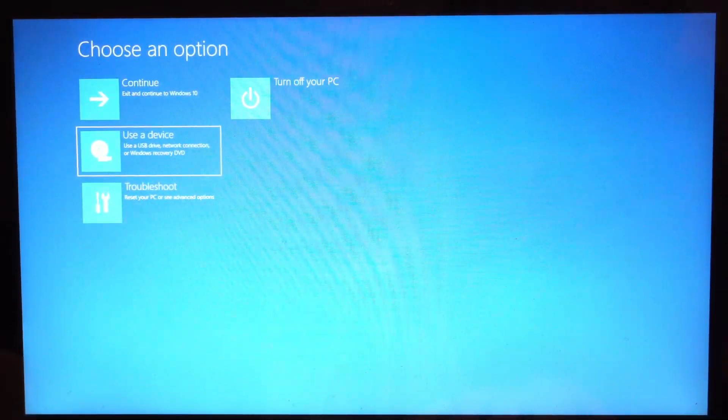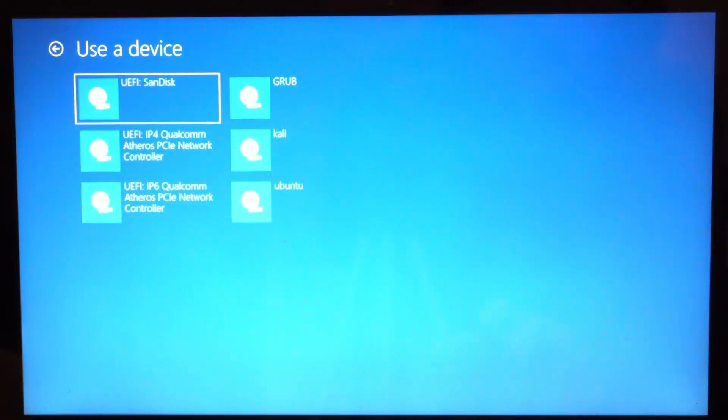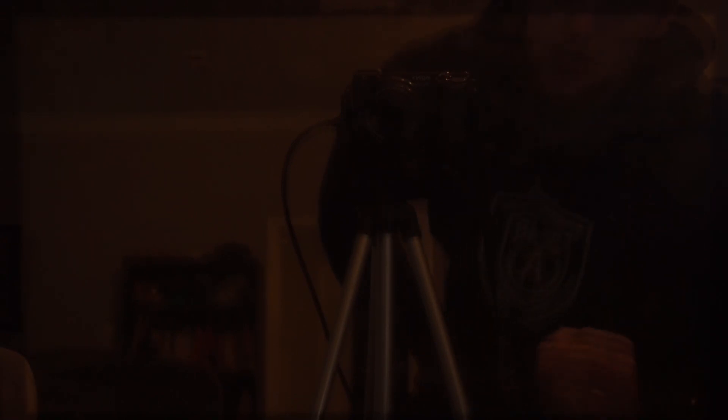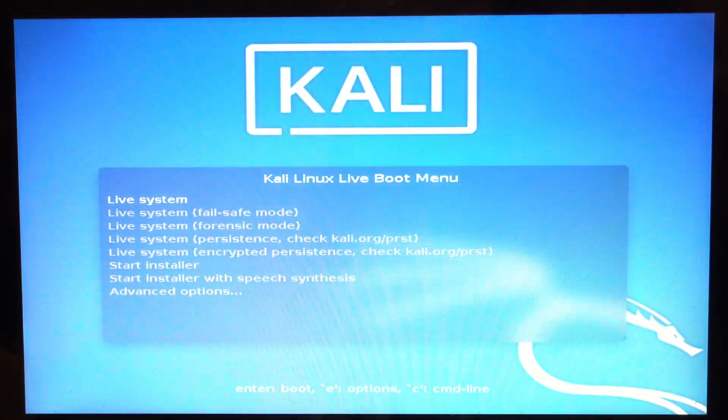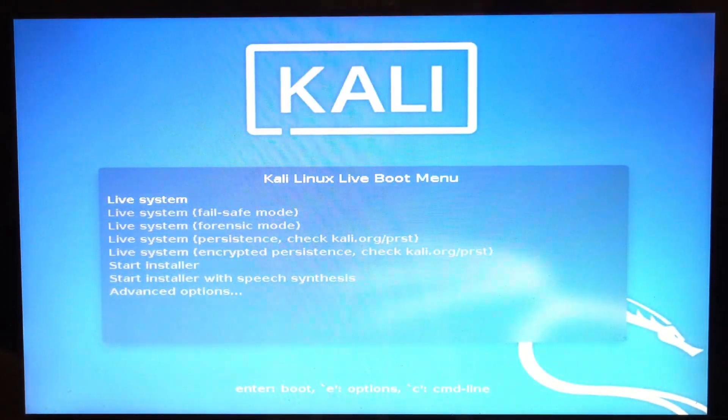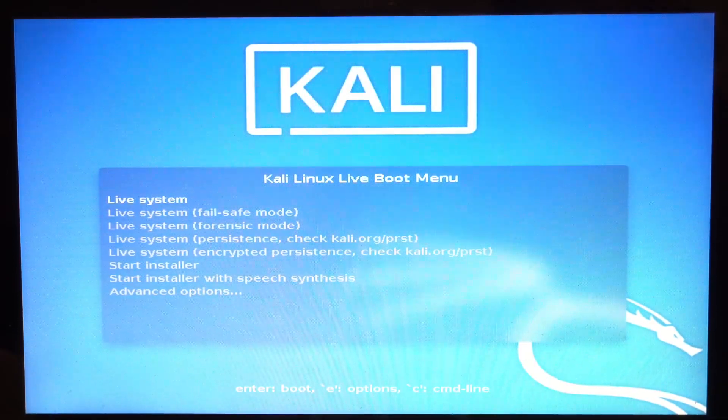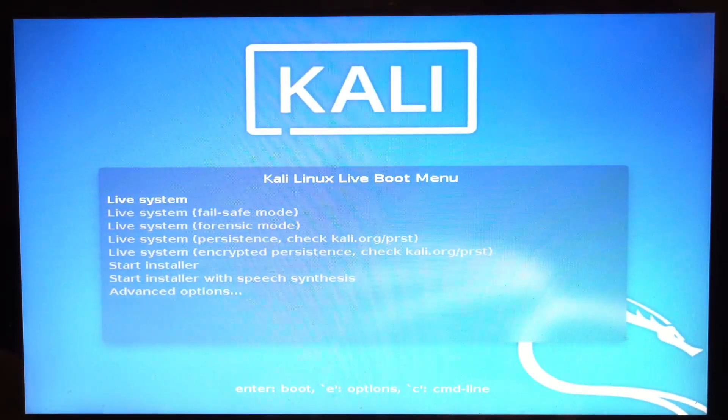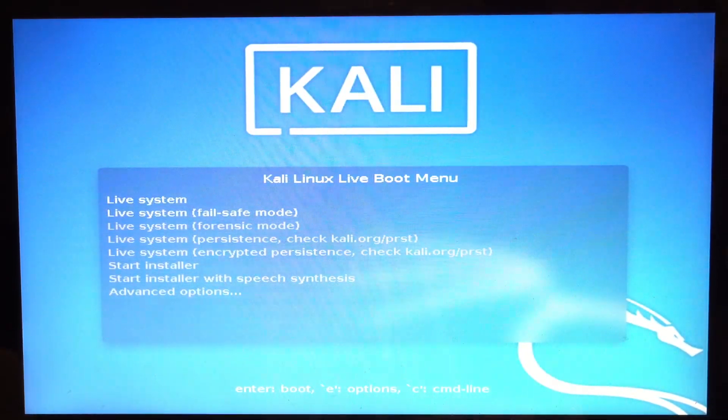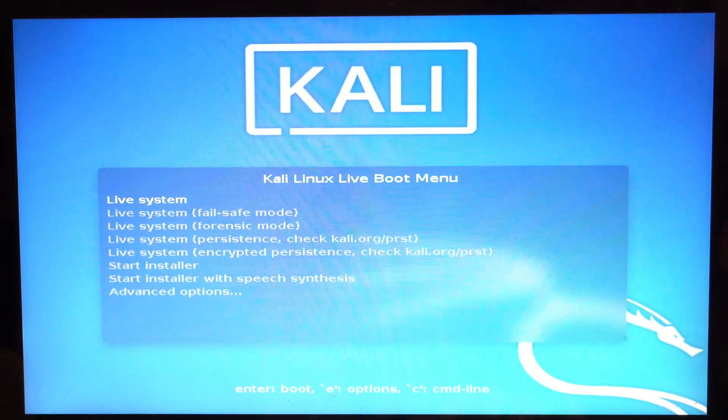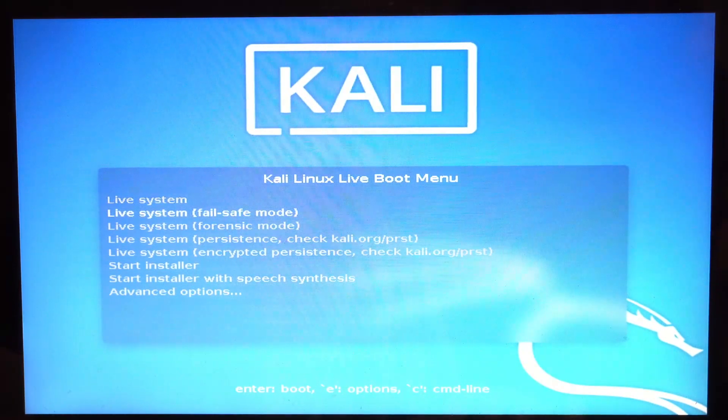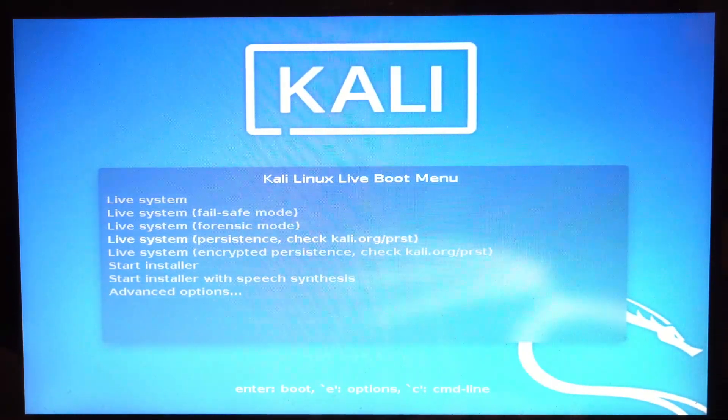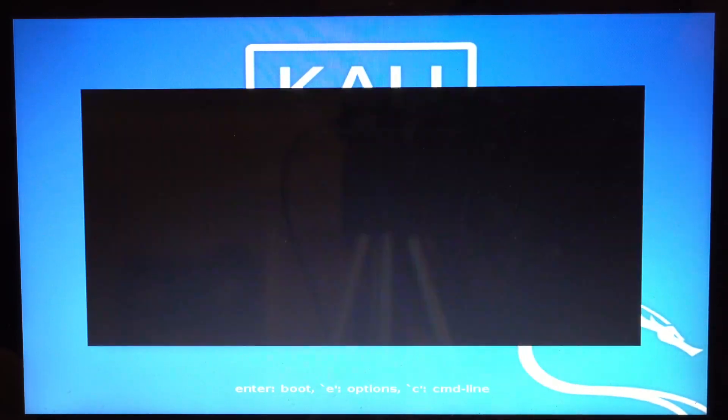So we're going to go down to use a device and my flash drive is this UEFI SanDisk, so I'm going to select that option. If it doesn't let you select an option there, you might need to disable secure boot mode. So look in the description, I will have a link to a video that helps you disable secure boot mode. But after you've done that, it should bring you to Kali Linux like this. If you boot into the live system, this is going to be in read-only mode, so it won't save anything you do. We're going to go to the live system persistence. This is where it will save what we do. And we'll just give it a second to boot up here.